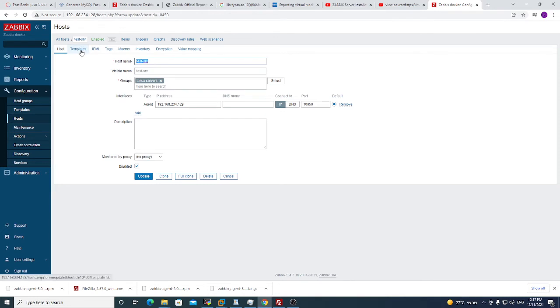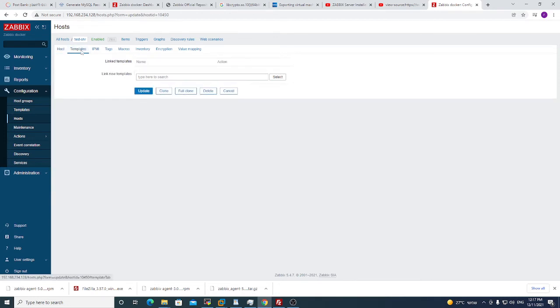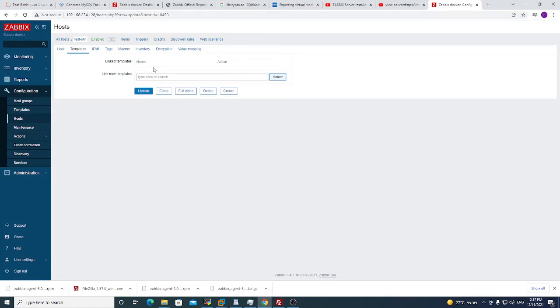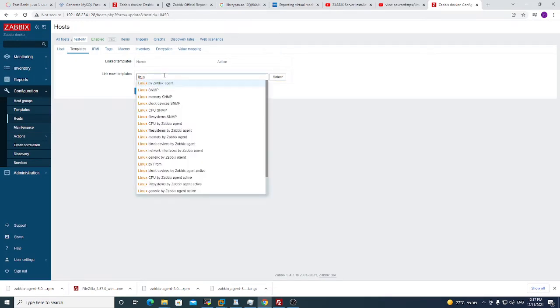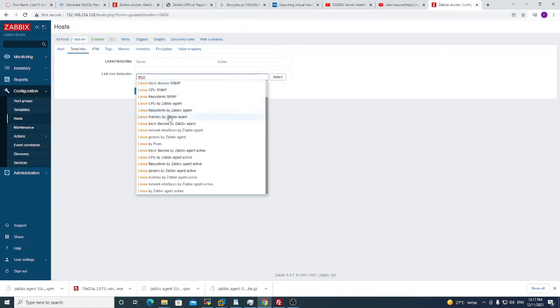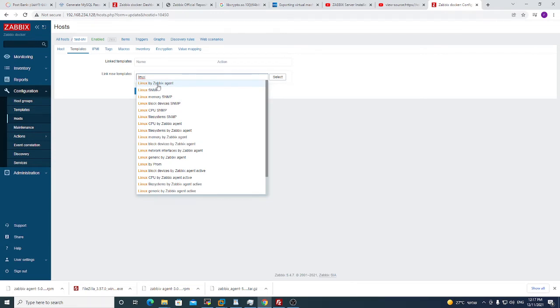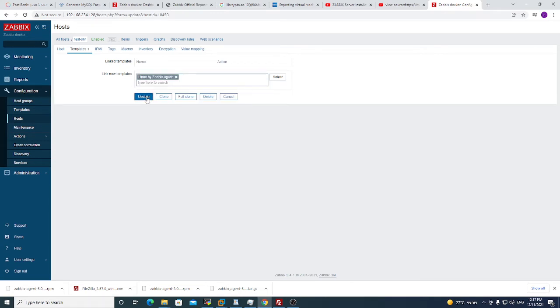So we will go to test srv, we will go to templates. And I want to choose a template that is right for me. So I put Linux because it's a Linux machine. And then we have a lot of templates default that come with Zabbix. And I will choose for now Linux by Zabbix agent. And I will click update.